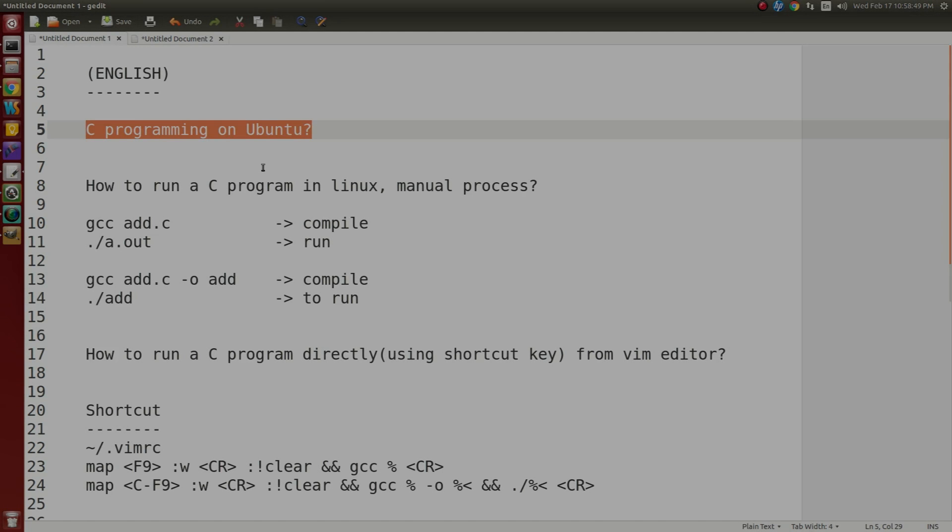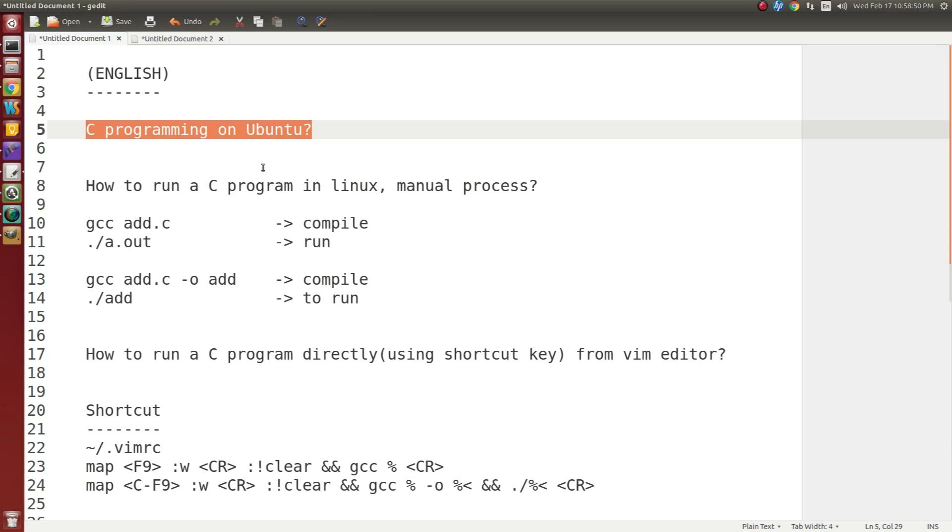Hello friends, this is Pradhan. Today I want to tell you how to run a C program in Ubuntu.